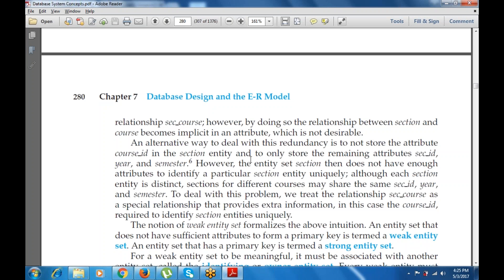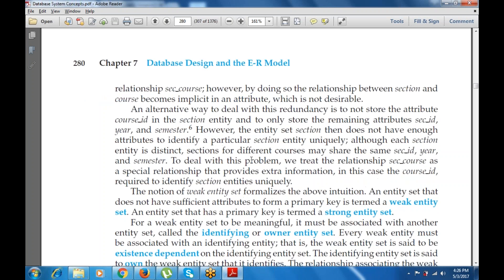An alternative is to not store the course ID attribute in section and only store the remaining attributes: section ID, year, and semester. However, the entity set section then does not have enough attributes to uniquely identify a particular section, since different courses may share the same section ID, year, and semester. To deal with this, we treat the identifying relationship as a special relationship that provides extra information — in this case, course ID — required to uniquely identify the section entity. An entity set without sufficient attributes to form a primary key is known as a weak entity set, while one that has a primary key is known as a strong entity set.